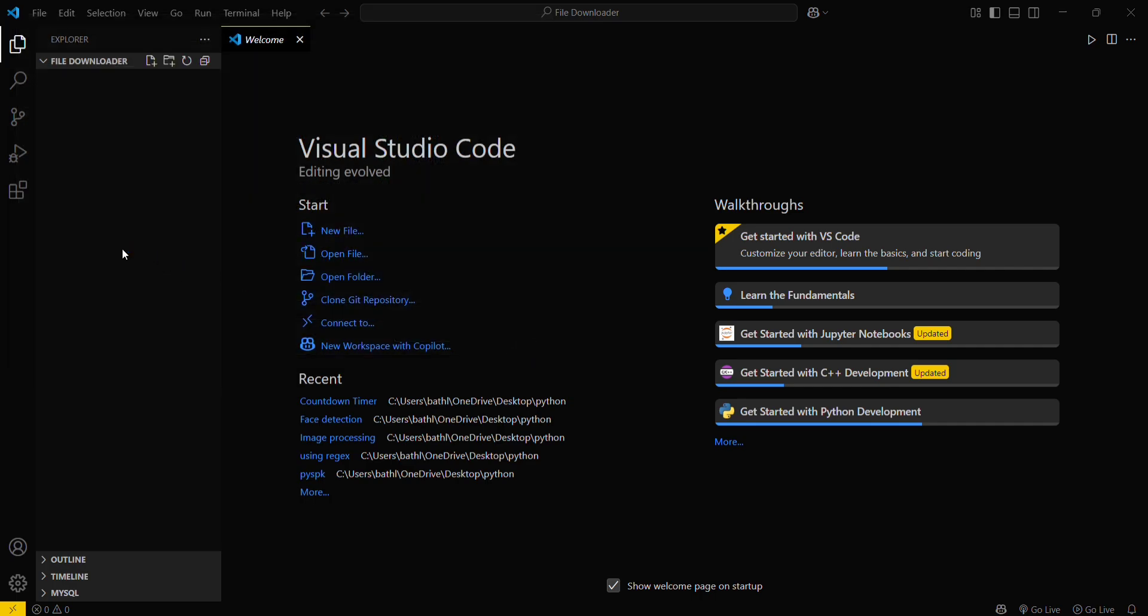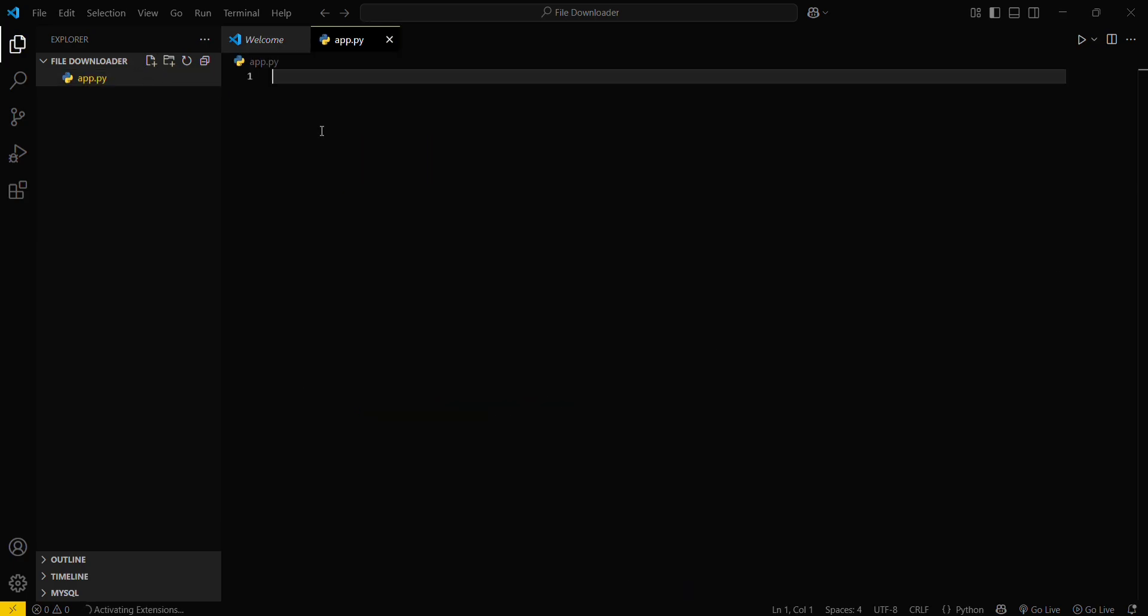Here I have already selected my folder, that's why I'm using this one. I will be creating a file named as app.py. Now what you have to do is import a particular library which is pre-built in Python, that is requests.